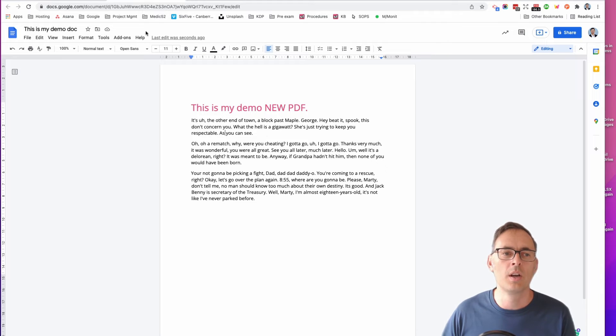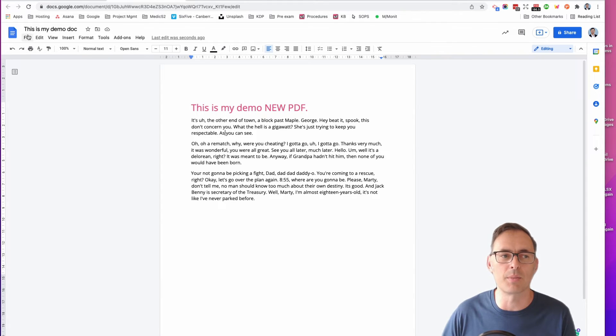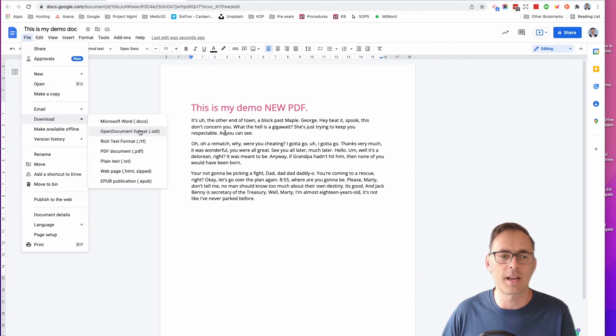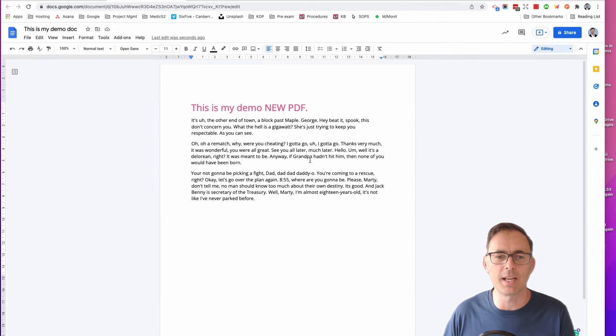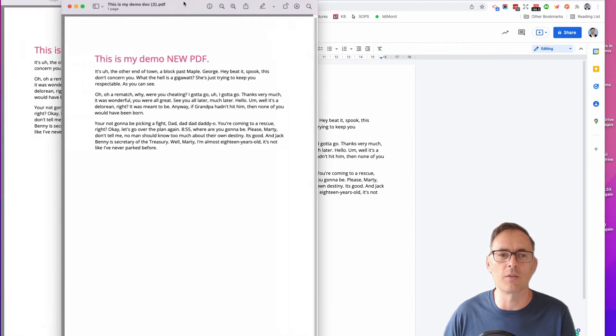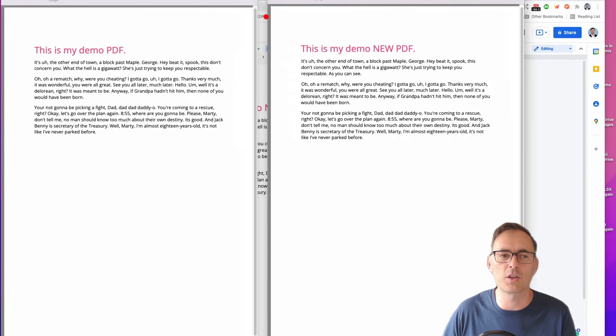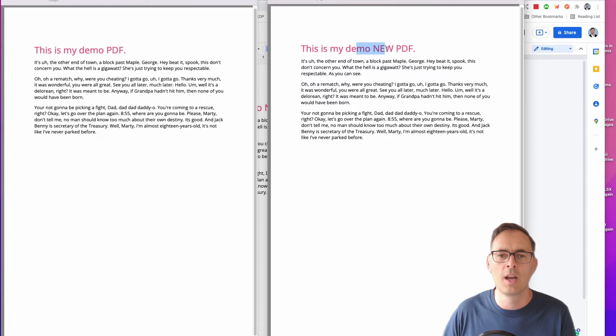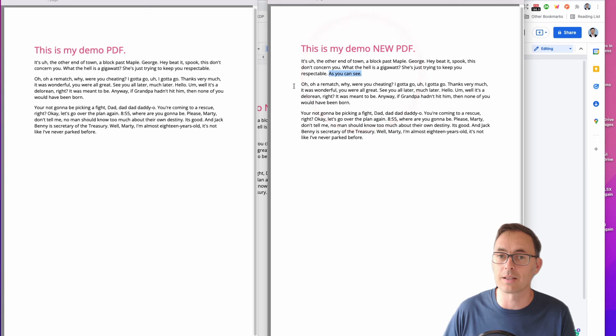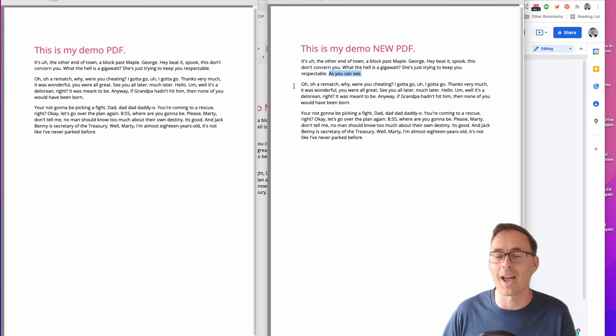If I need to then send it back to somebody else, I can go File, Download, and download as PDF. That will show me obviously my original one—there's my demo PDF—and then this one over here is now my new PDF with a bit more text in it. So it's pretty cool little hack, can be very useful in certain circumstances.